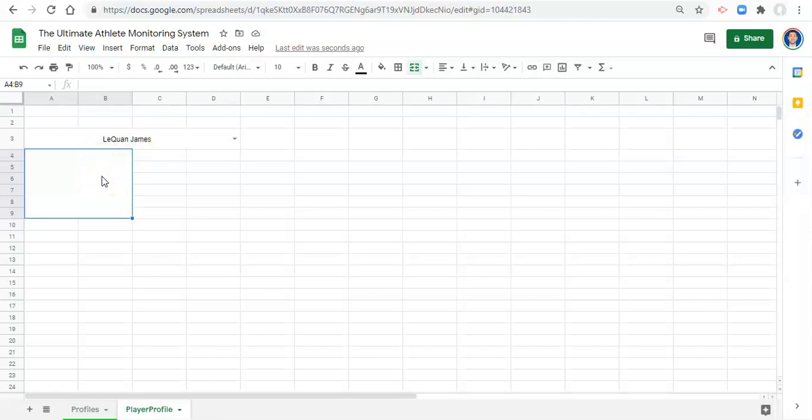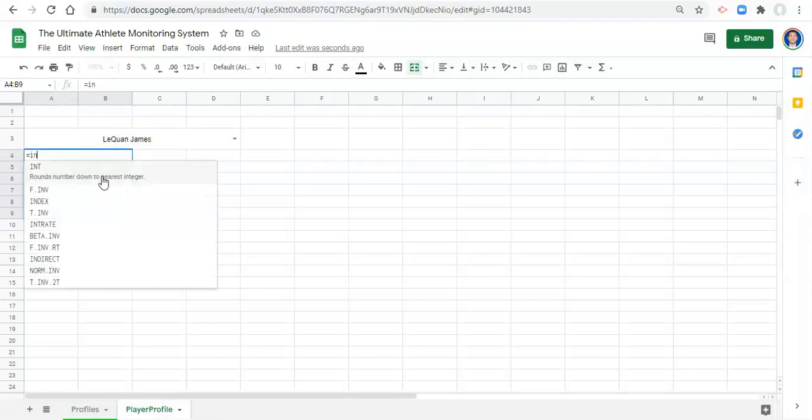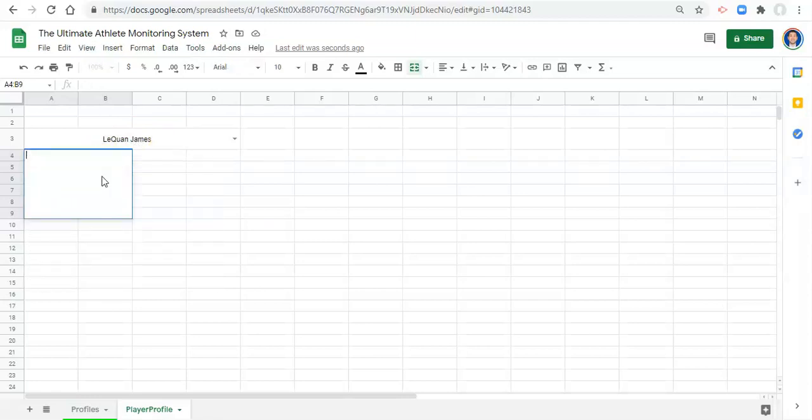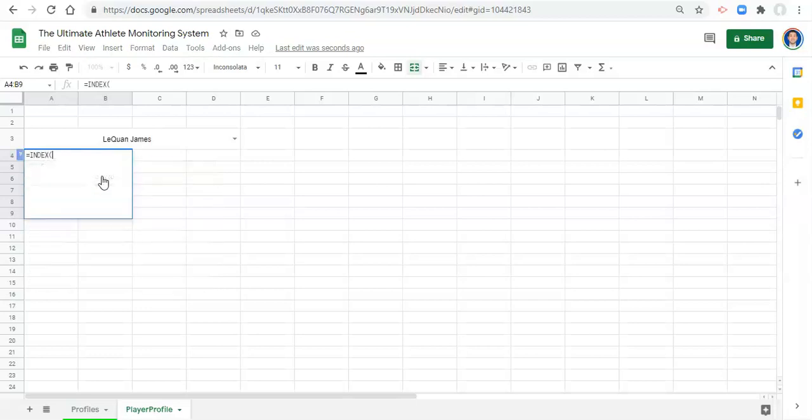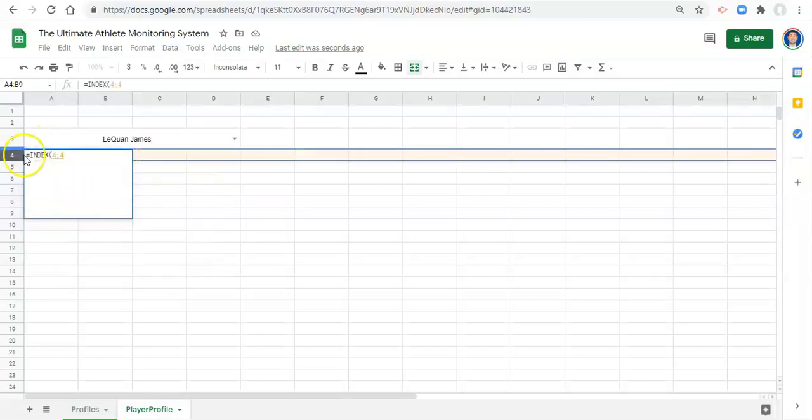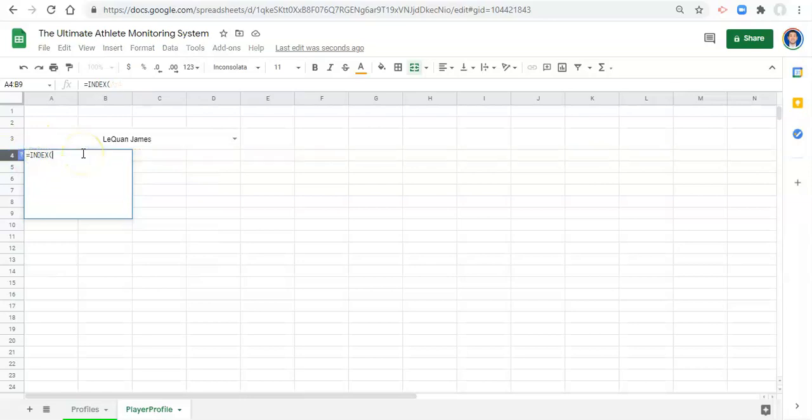To start, we'll go equals index open parenthesis. And now what is index? Oops, I meant to click on the... What is index?